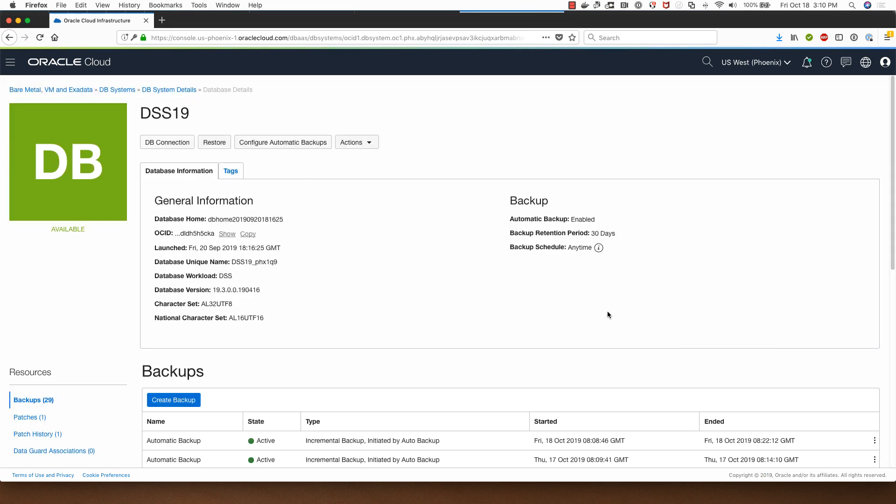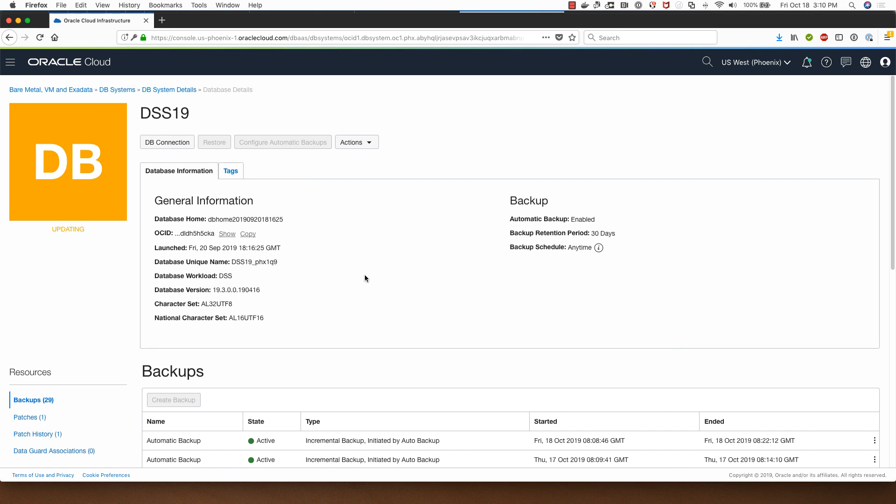This process will kick in and while this backup restore is happening, the database goes from available to updating state, which means that the database won't be available for access at this point of database restoration.